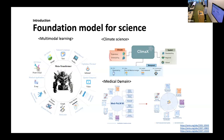Ever since GPT-3 has emerged, foundation models for vision, NLP, climate, and the medical domain have been developed to solve multiple questions.